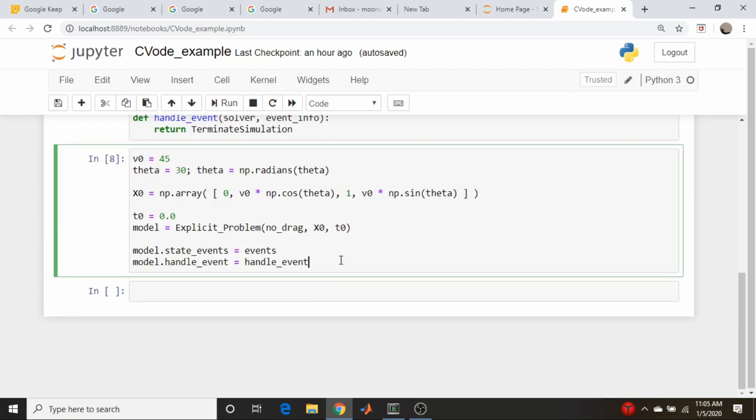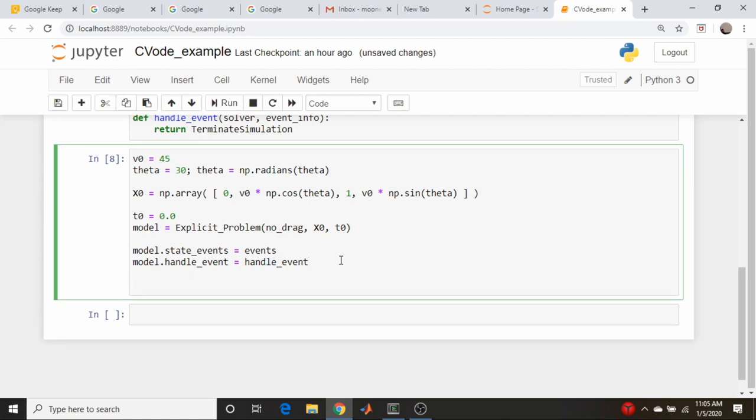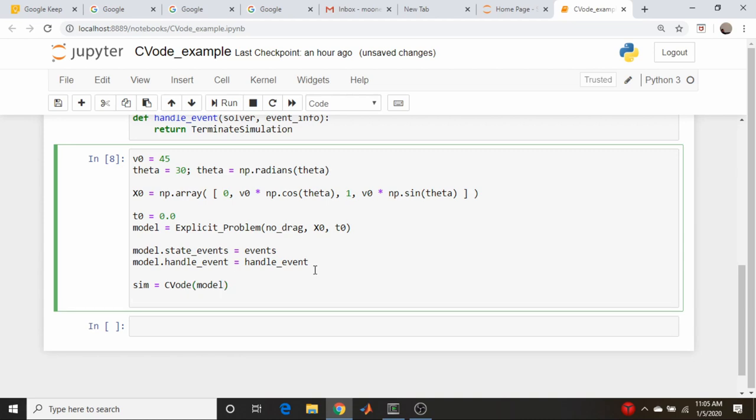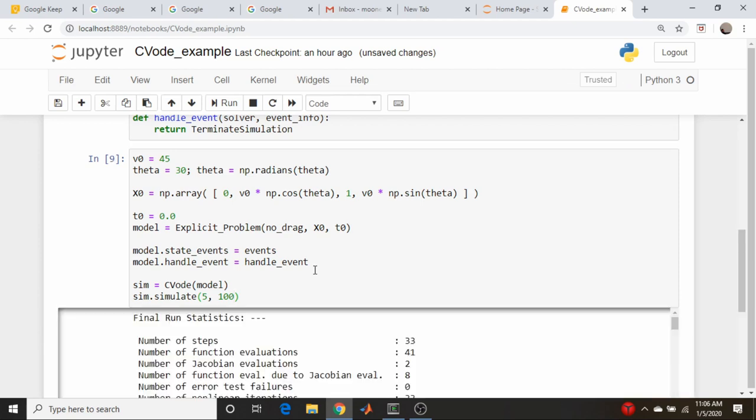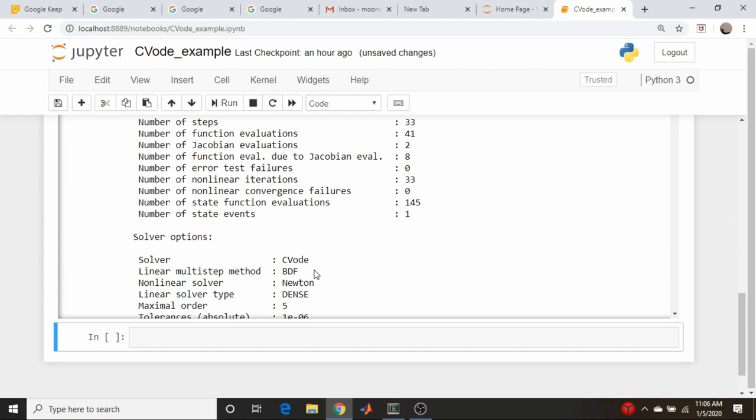So let's come back up here, and we're going to create a simulation object, and that's going to be equal to our cvode solver, and we're going to pass in our model. I believe that's all we need. So now we can come down here and just do a sim.simulate. Our start time is already defined, so we need to define an end time. We're just going to say 5 seconds, and we're going to ask for it to integrate 100 points. And let's see. Now we'll see where all the mistakes are. Oh, it actually seems to run.